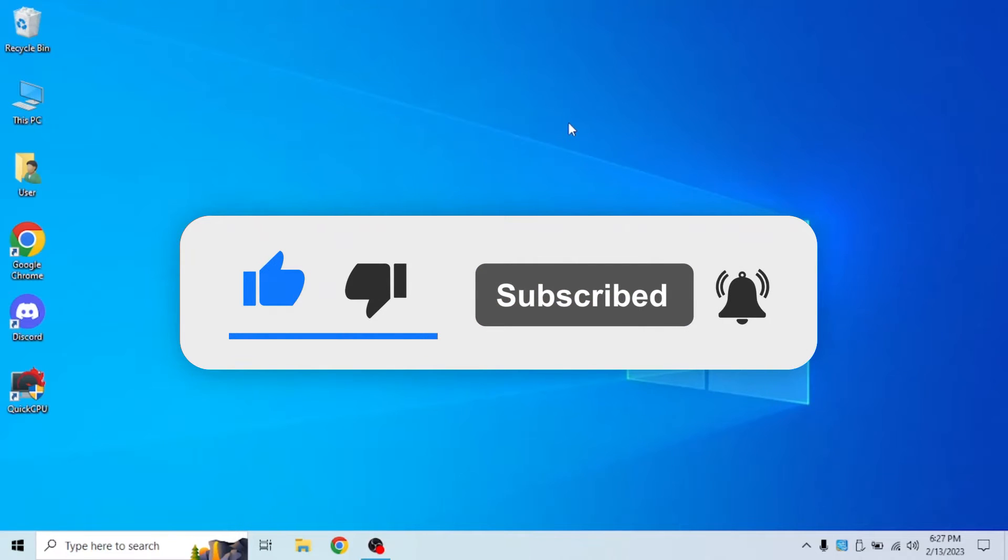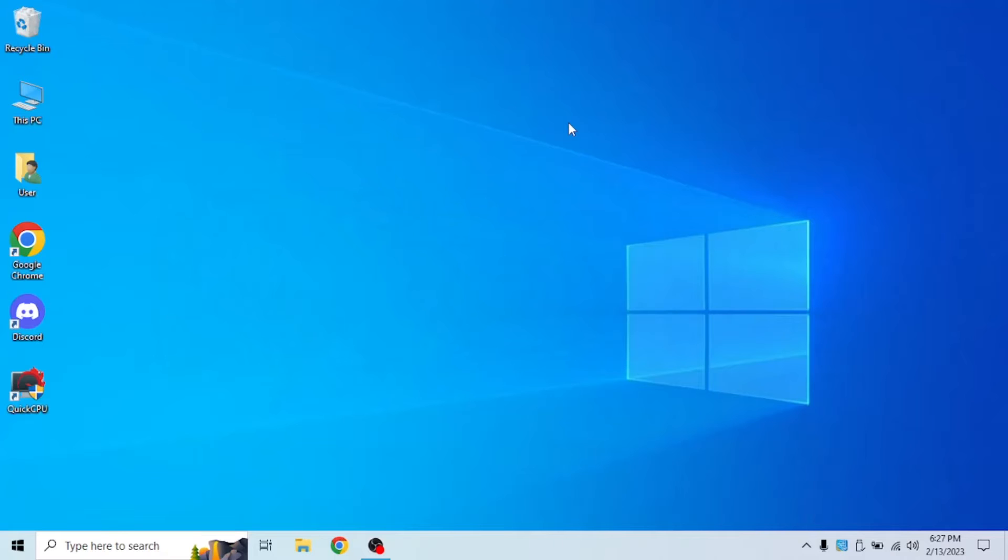And I also want to say that I released merch a few days ago. So if you're interested, definitely check out the description below and buy your merch if you want to support our channel of course. So thanks for watching.